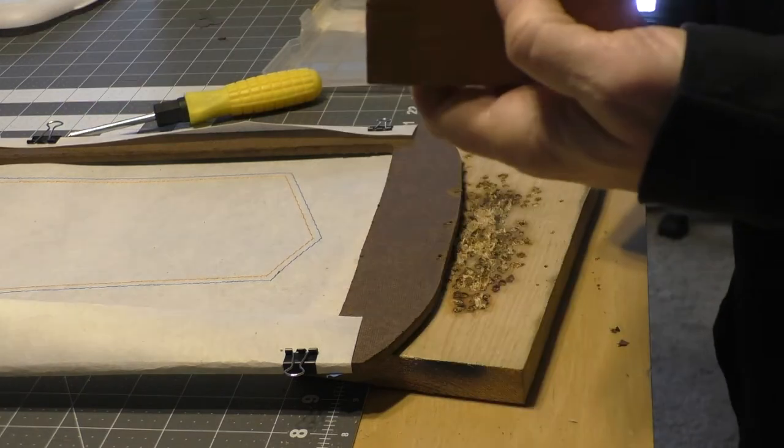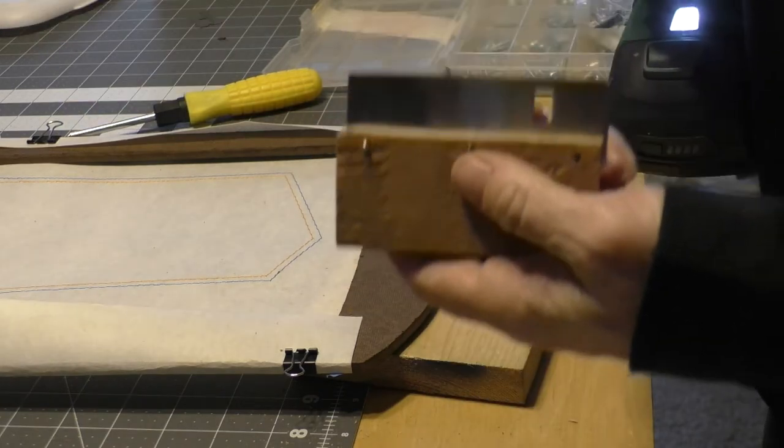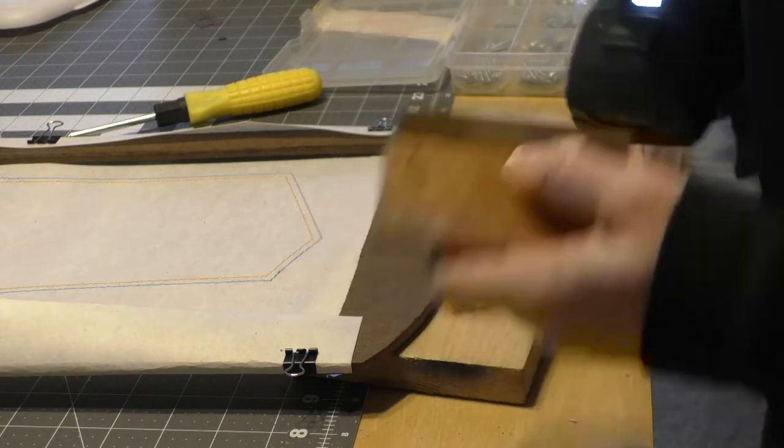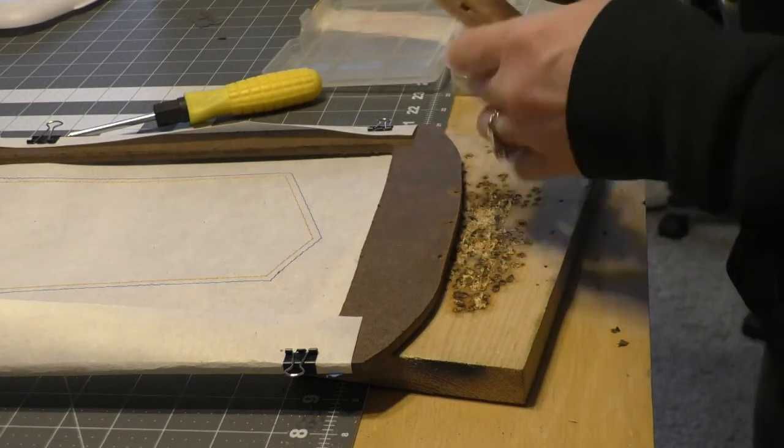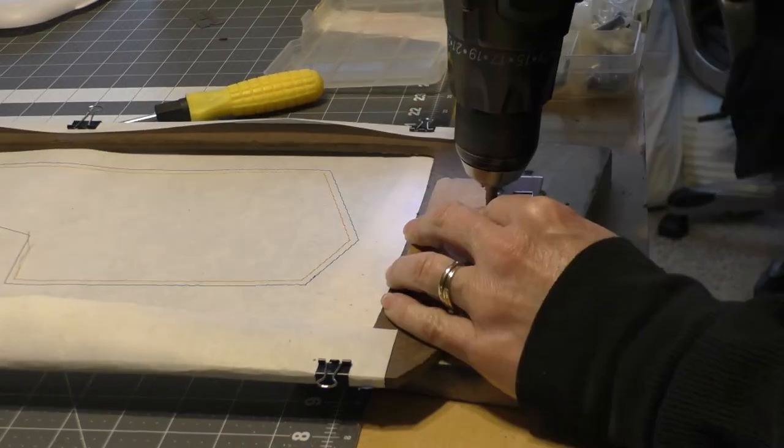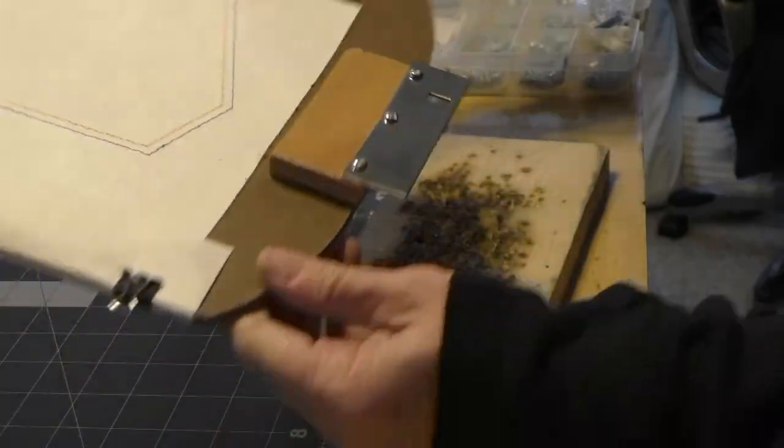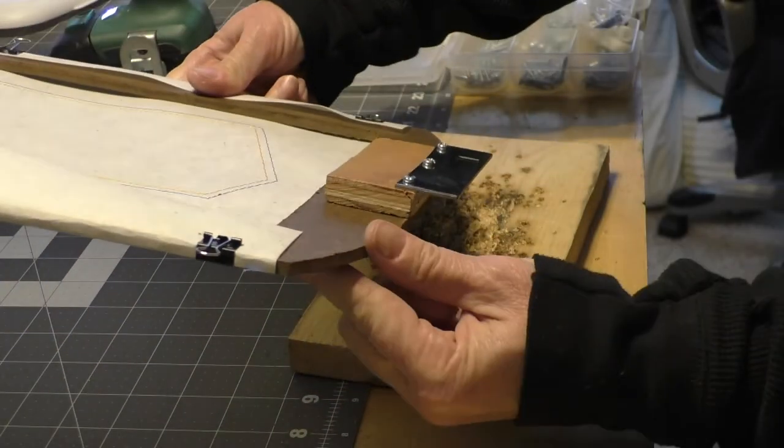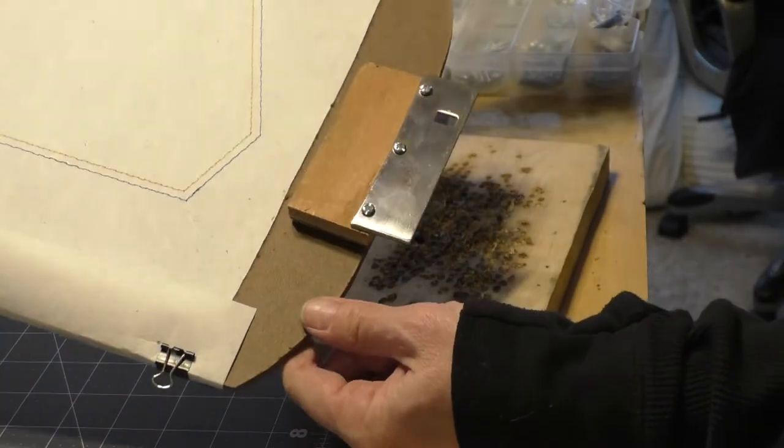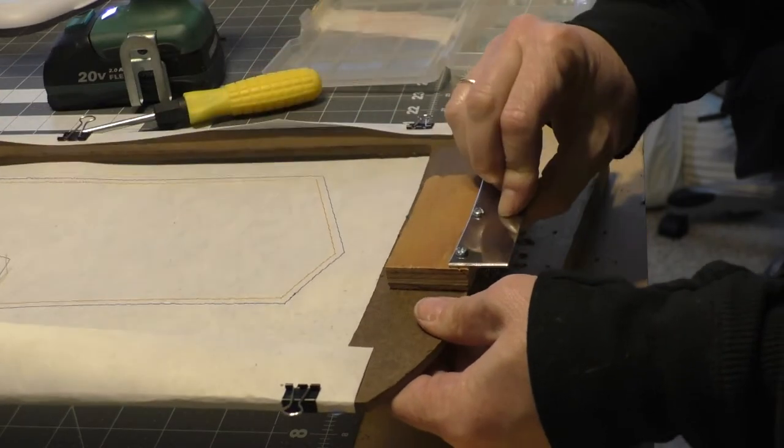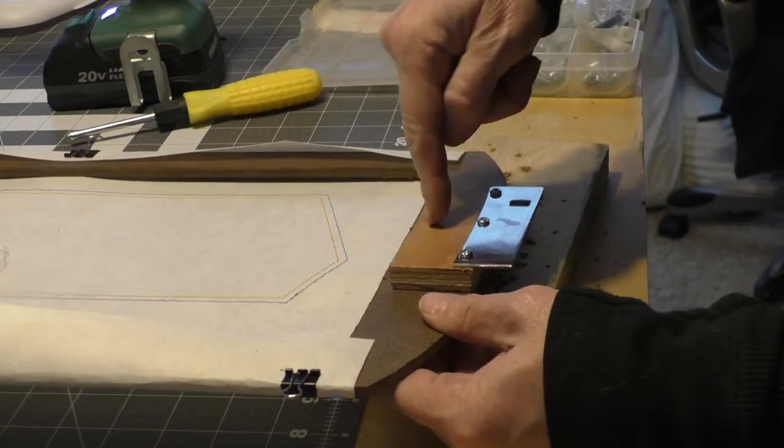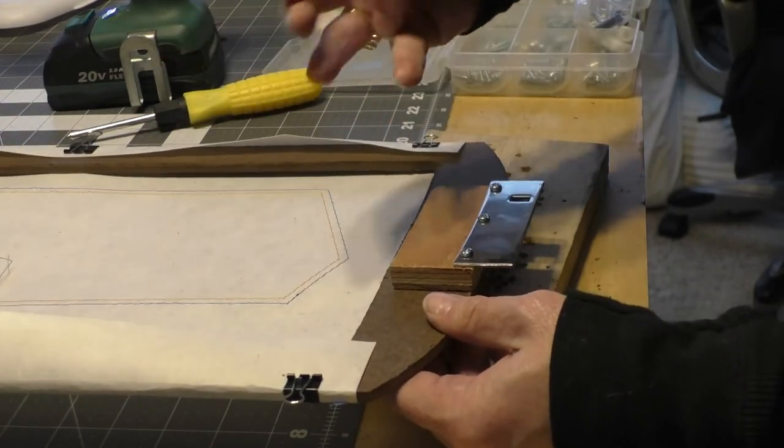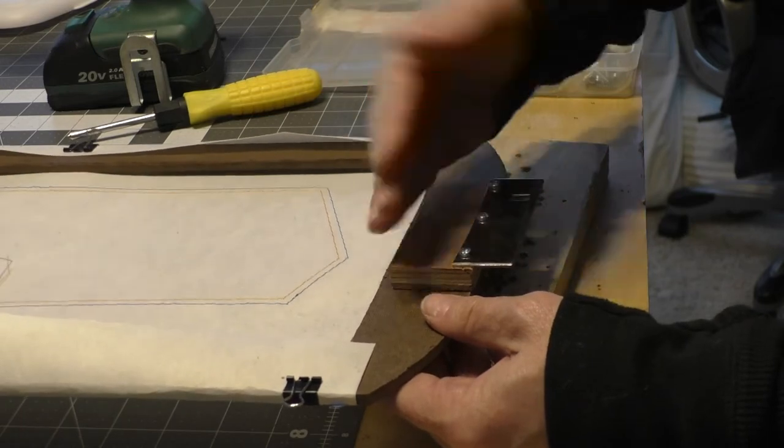I'm just screwing them in so that just a tiny bit of the screw sticks out the back. That way I can find the holes here real easy. So that's what you should have.